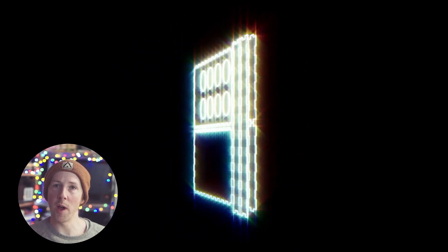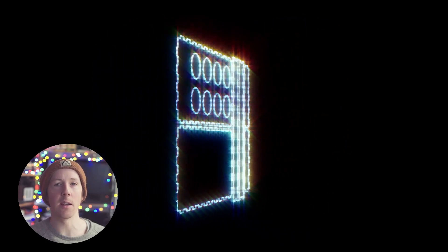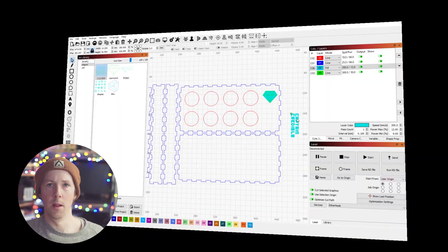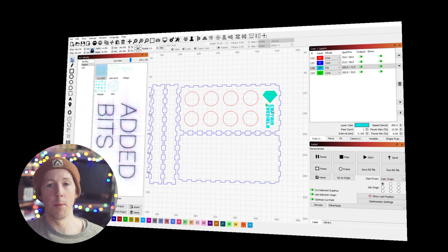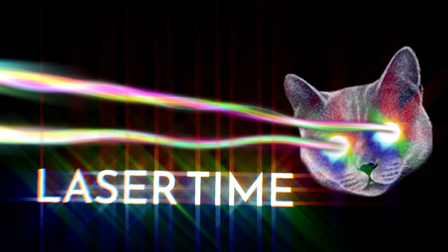First, I used Rhino to draw a basic box and some circle holes where the buttons were going to go. And then I used Lightburn to fix it up a bit. Then it was laser time — forgot to film that bit though.